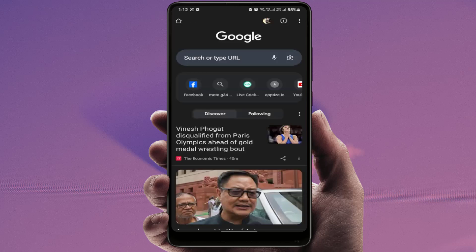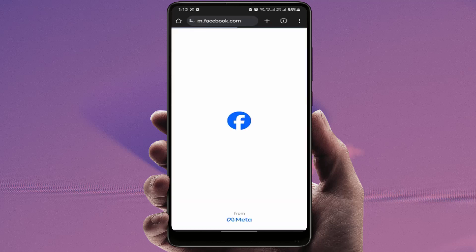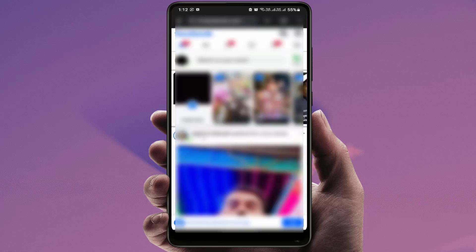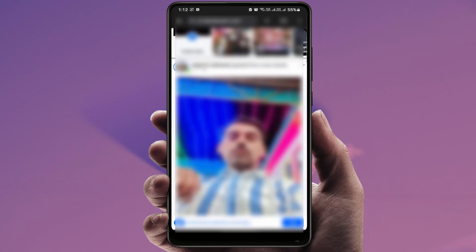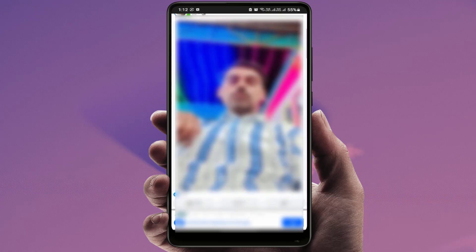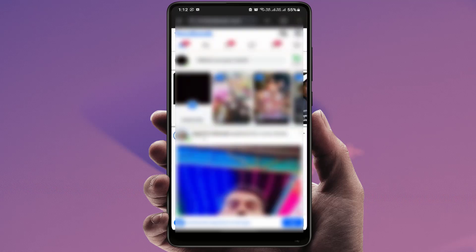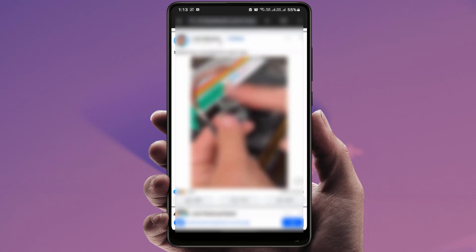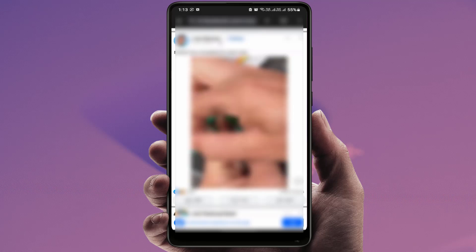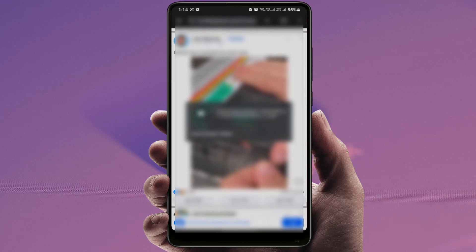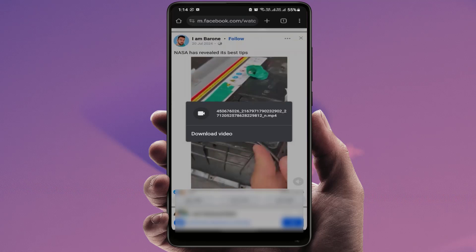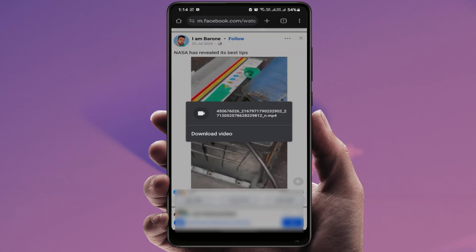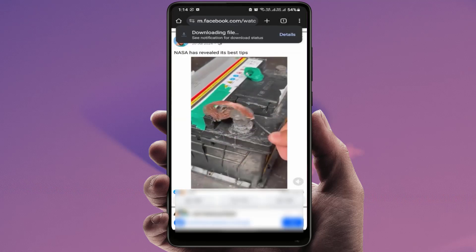After logging in to your Facebook account, just go to the video you want to download and simply tap and hold on that video for a few seconds. It will show you the download video option. If you want to download the video, just tap on download video.